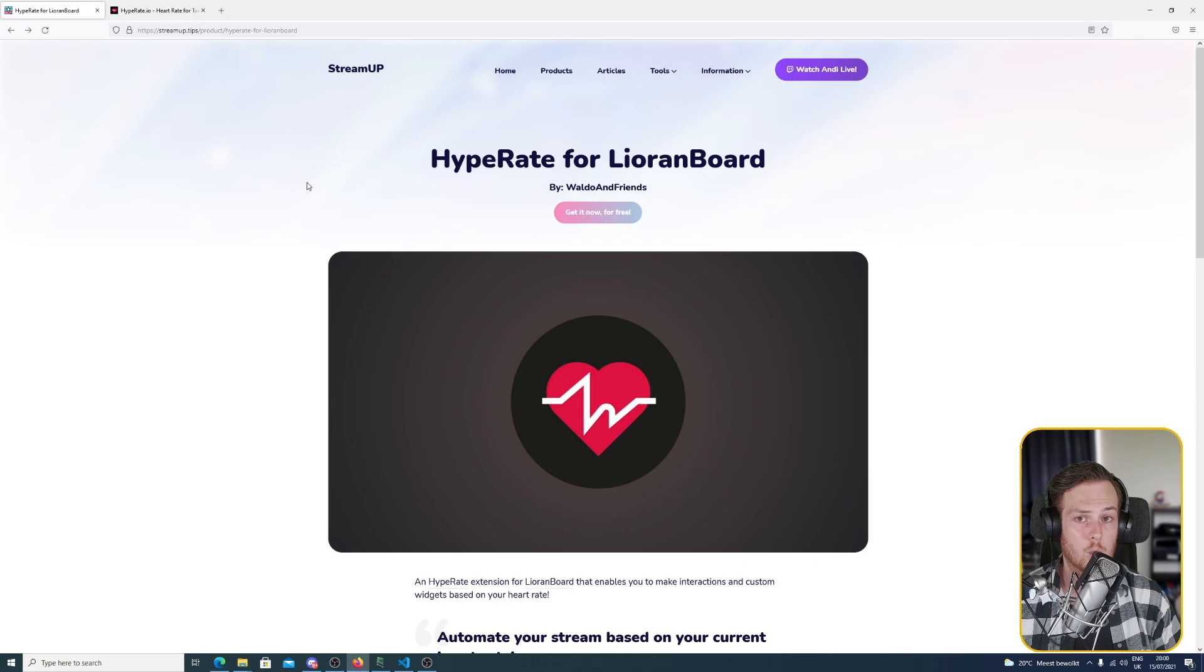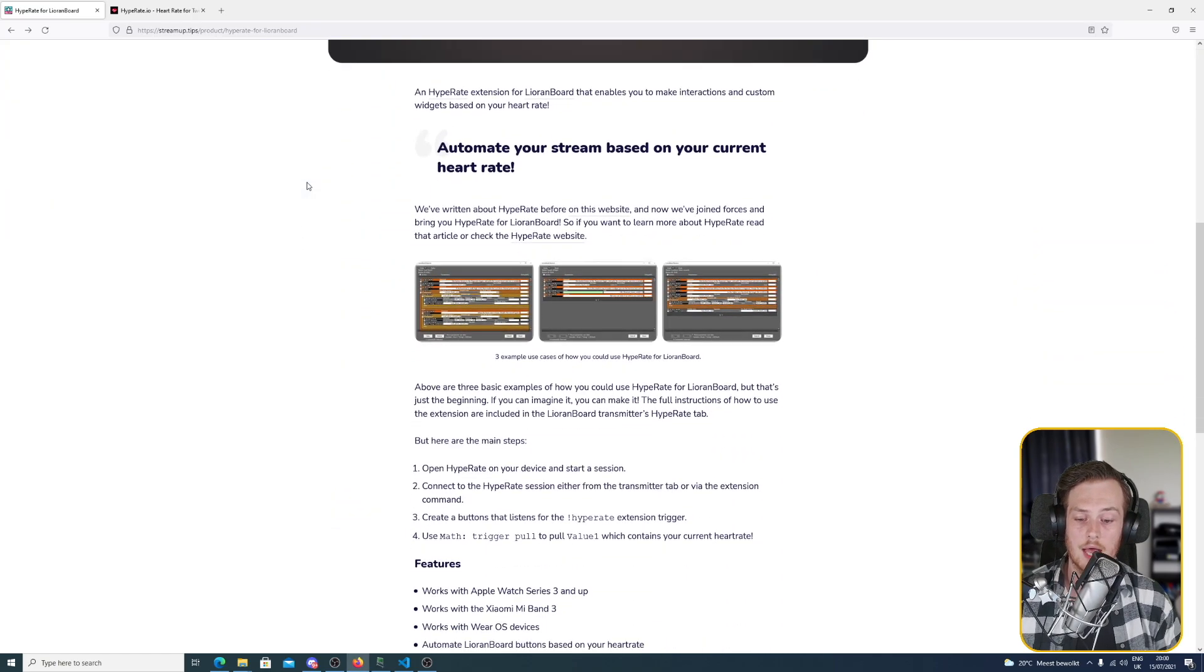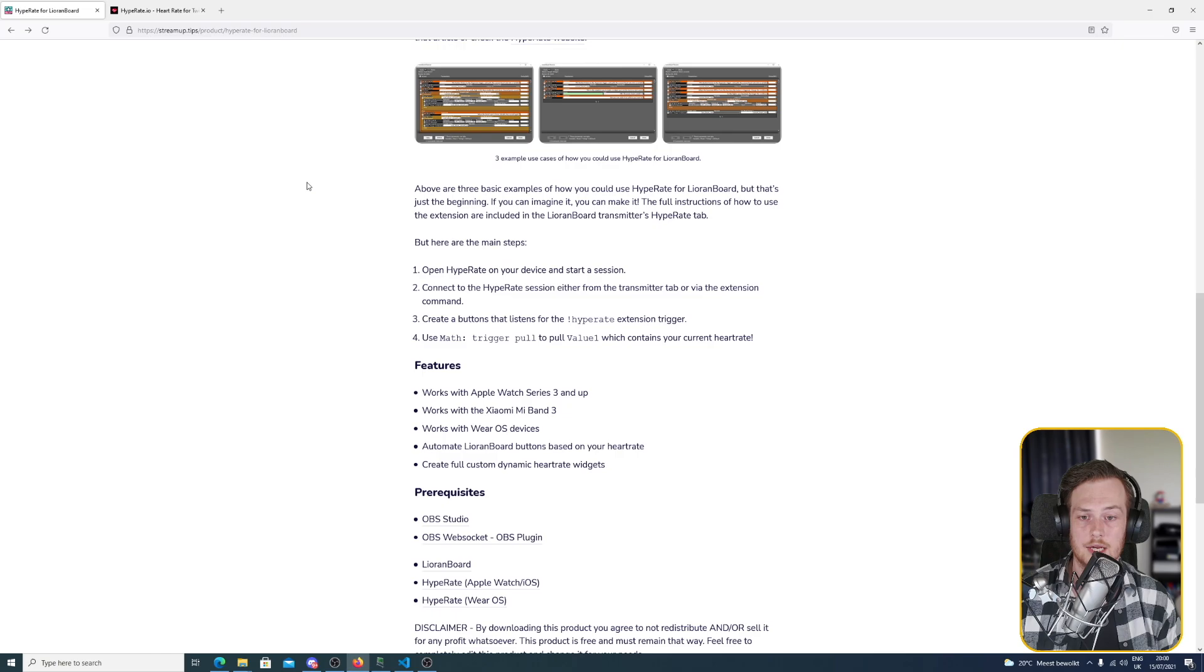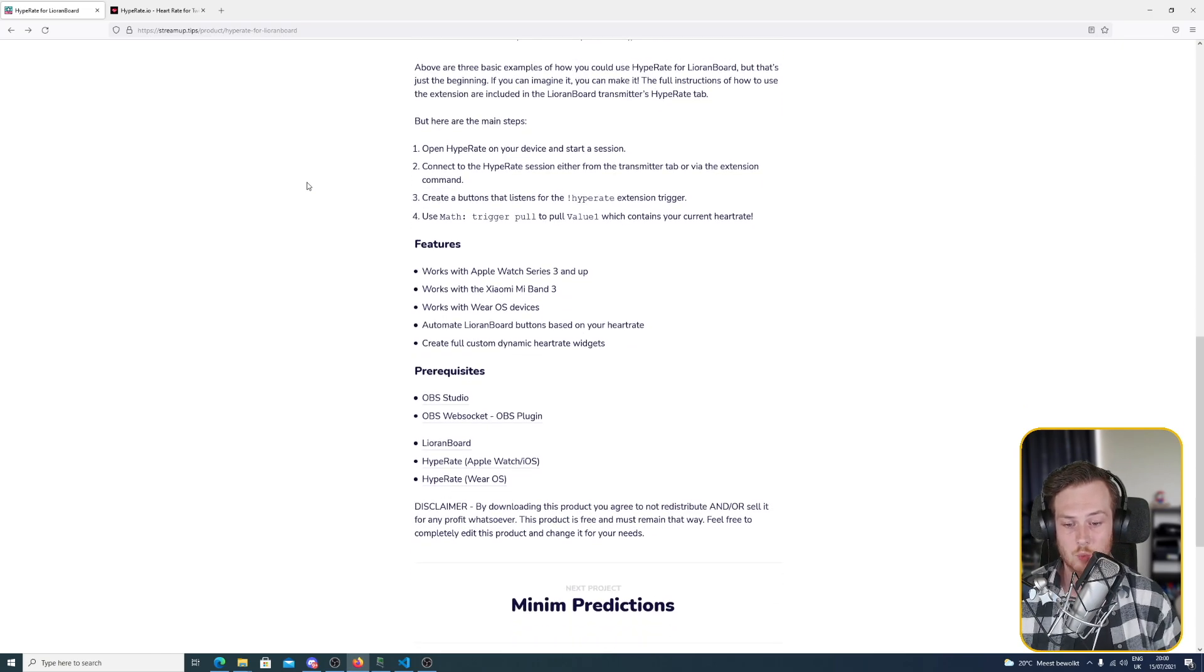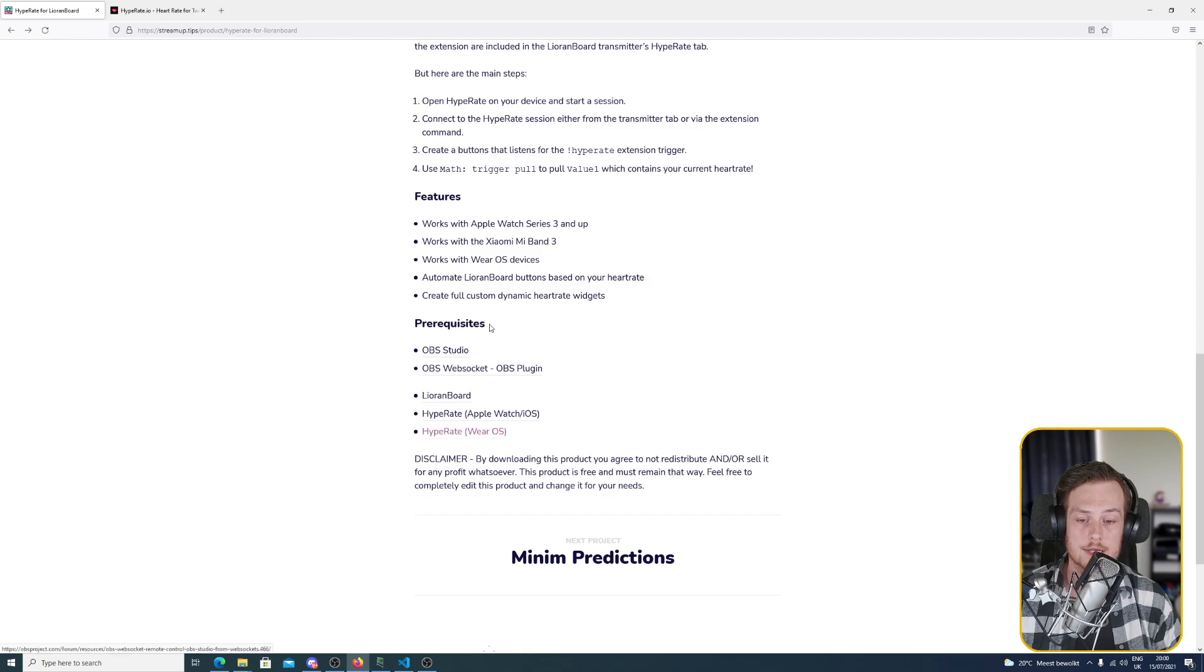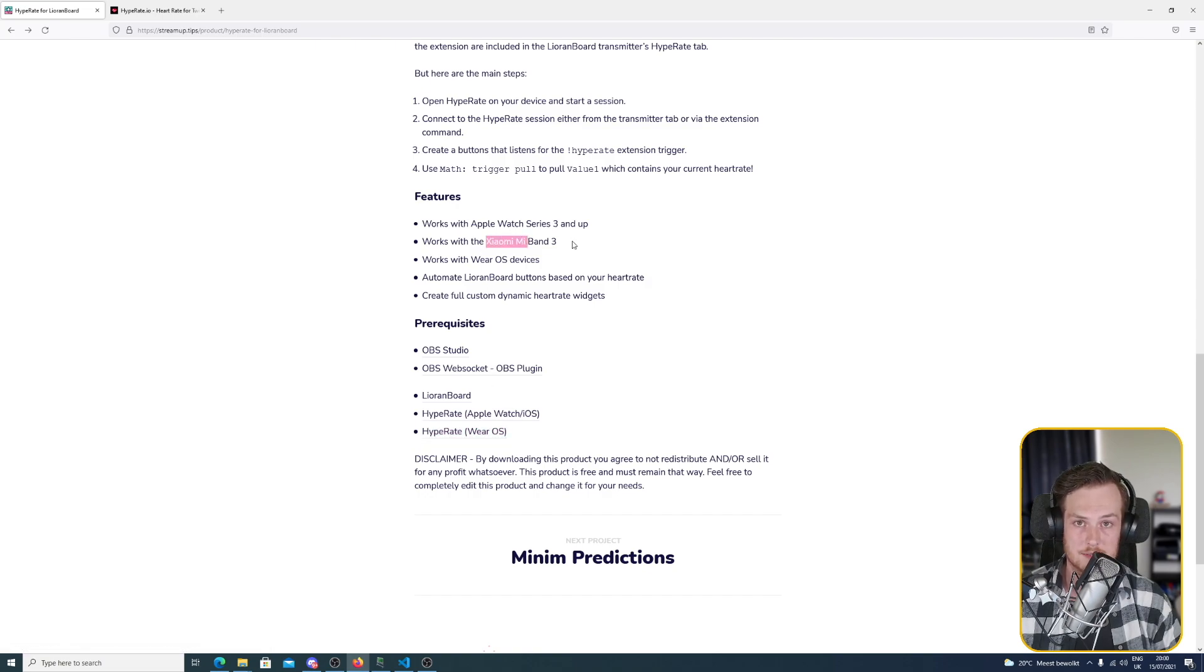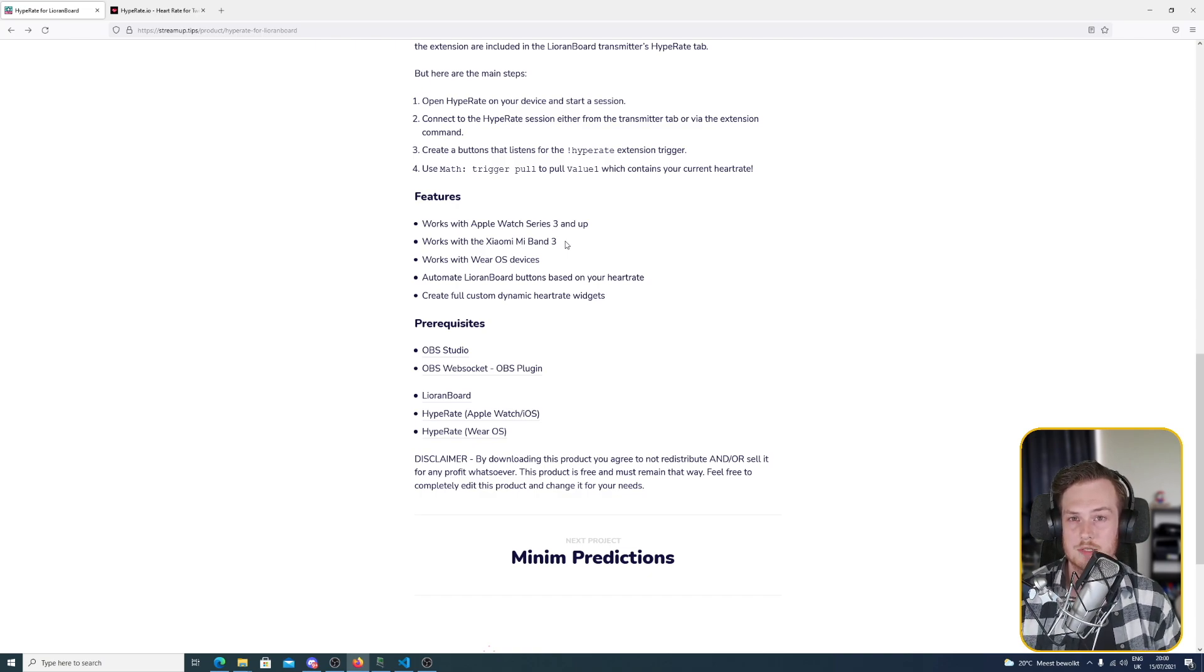Another thing we want to look at is that we have the Hype Rate app installed. If you scroll down here on the page on the StreamUp.tips website, you see it works with the Apple Watch but also Wear OS and some Xiaomi Mi Band devices. Check the Hype Rate Discord for the latest information on which devices are supported.